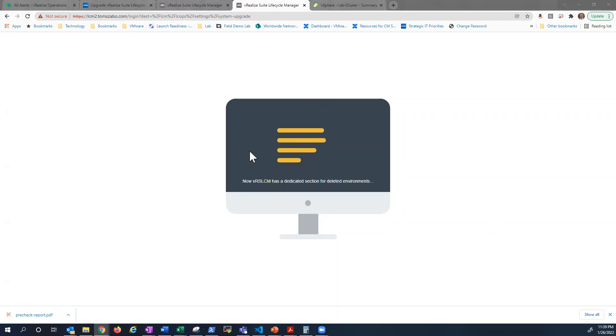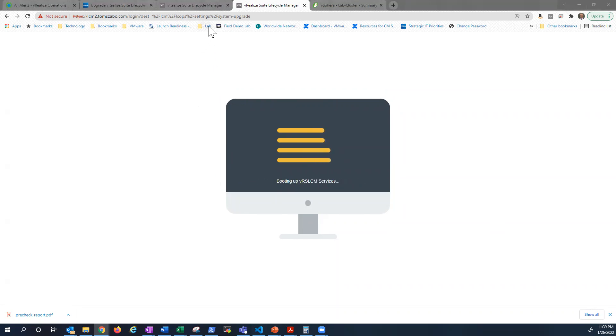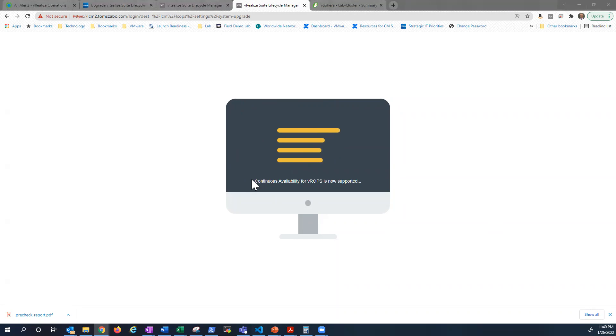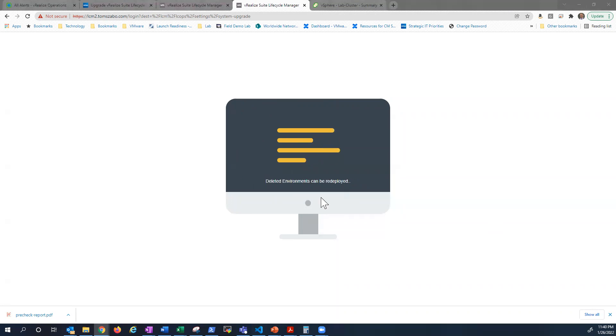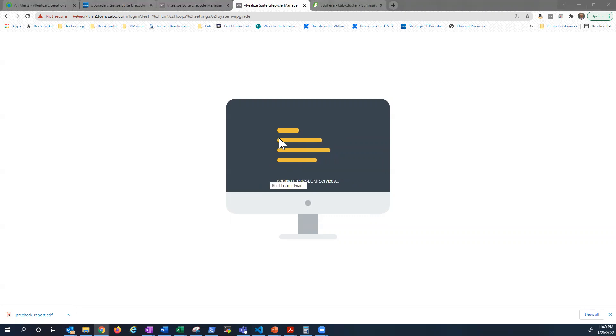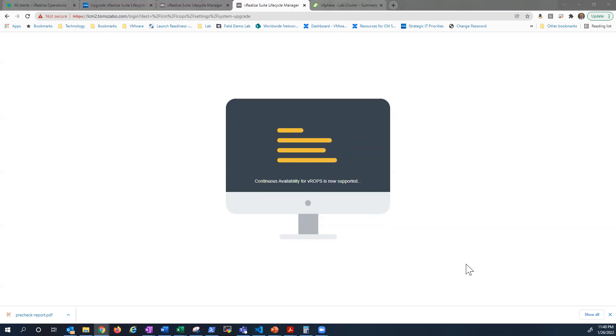All right. You can see my LCM upgrade kicked off a reboot and it's almost on its way up. Another little amusing feature of the LCM console itself is as it's spinning up, it'll also give you a list of new features that are supported or a reminder of different things. Like, environments can be renamed. I think we introduced that a couple of versions back. So it's an interesting little way to get some additional information around LCM as it's booting up. Should be back up another minute or so.